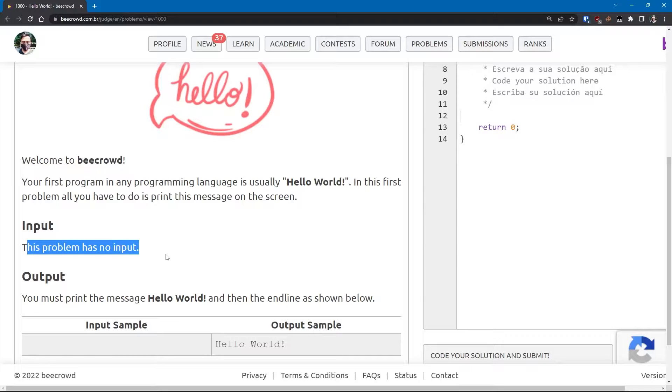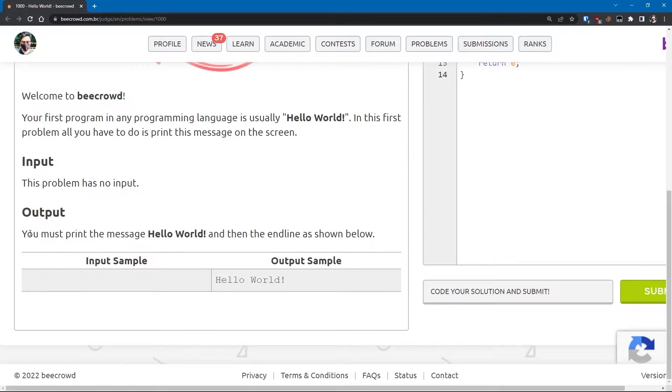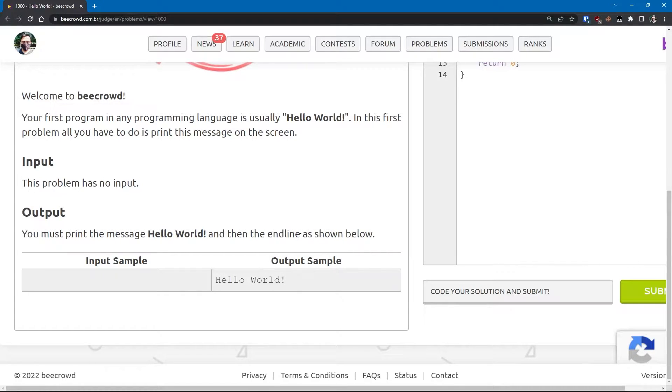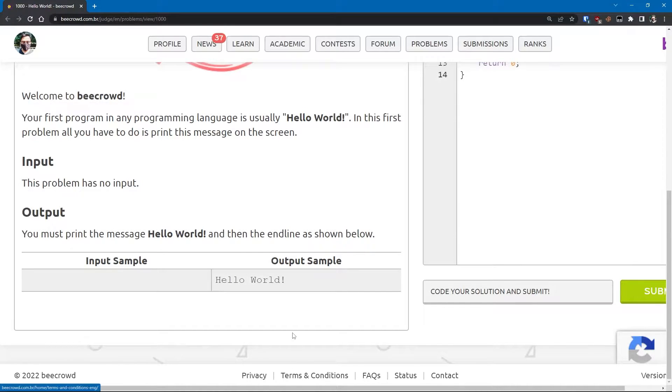This problem has no input, so we don't need to worry about any input. Output: you must print the message Hello World and then the end line as shown below. End line means we have to specify the new line character after printing Hello World.